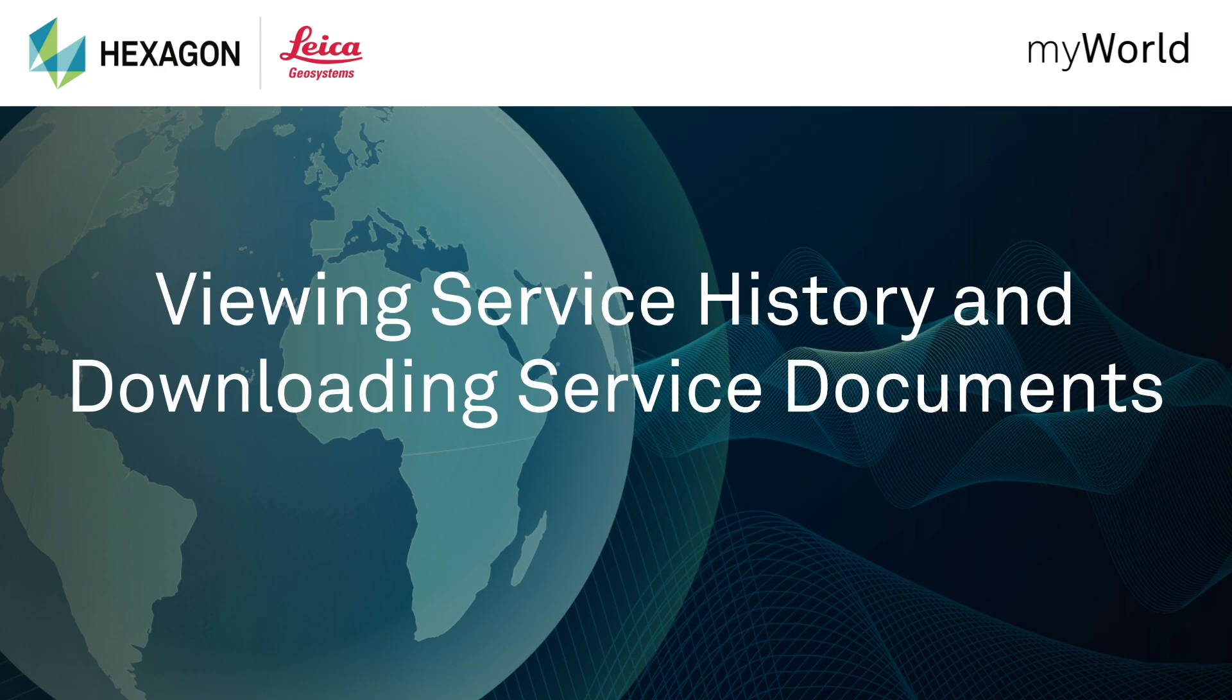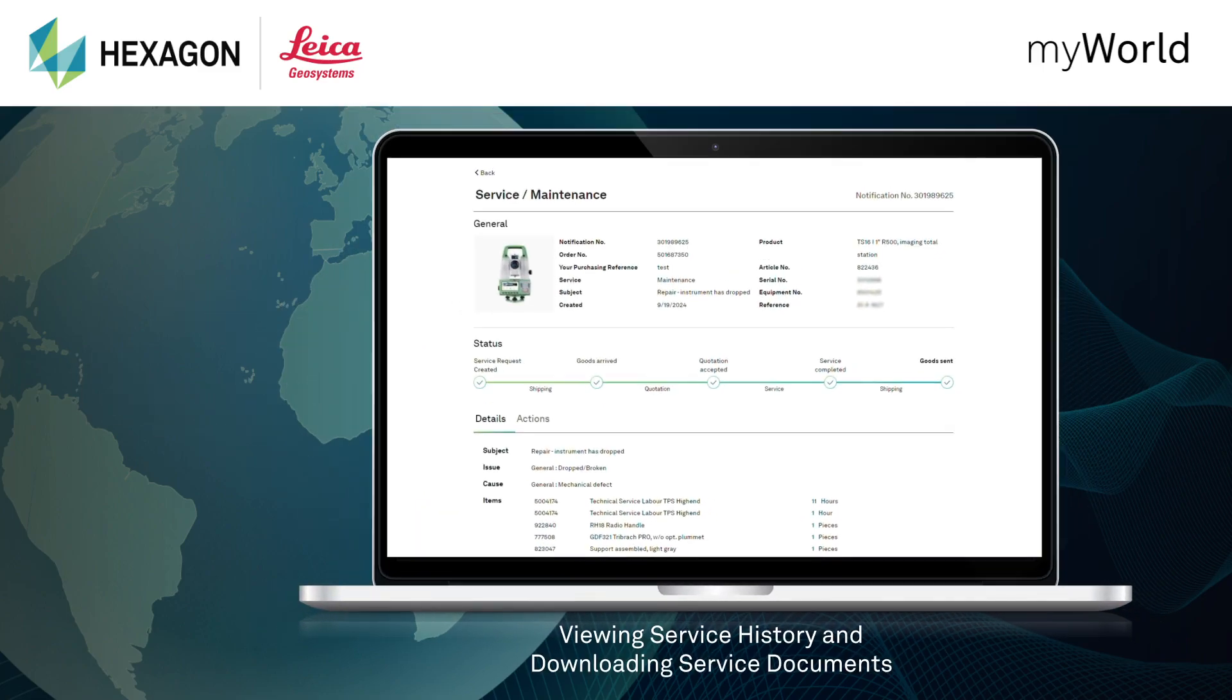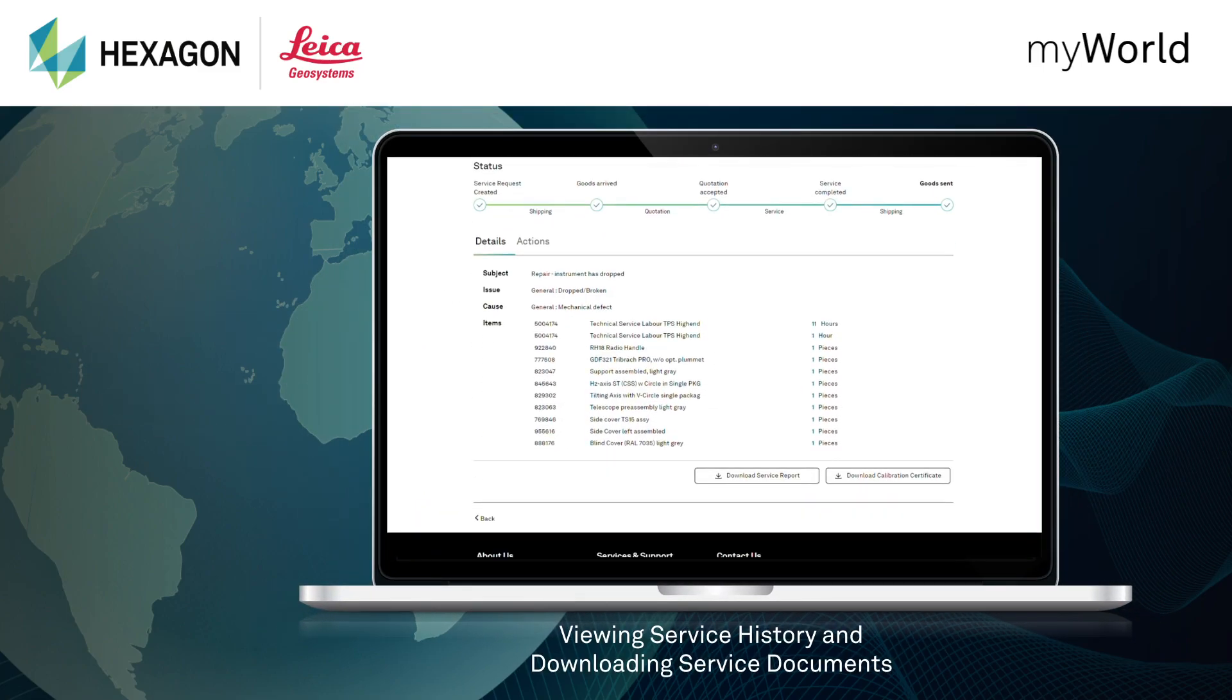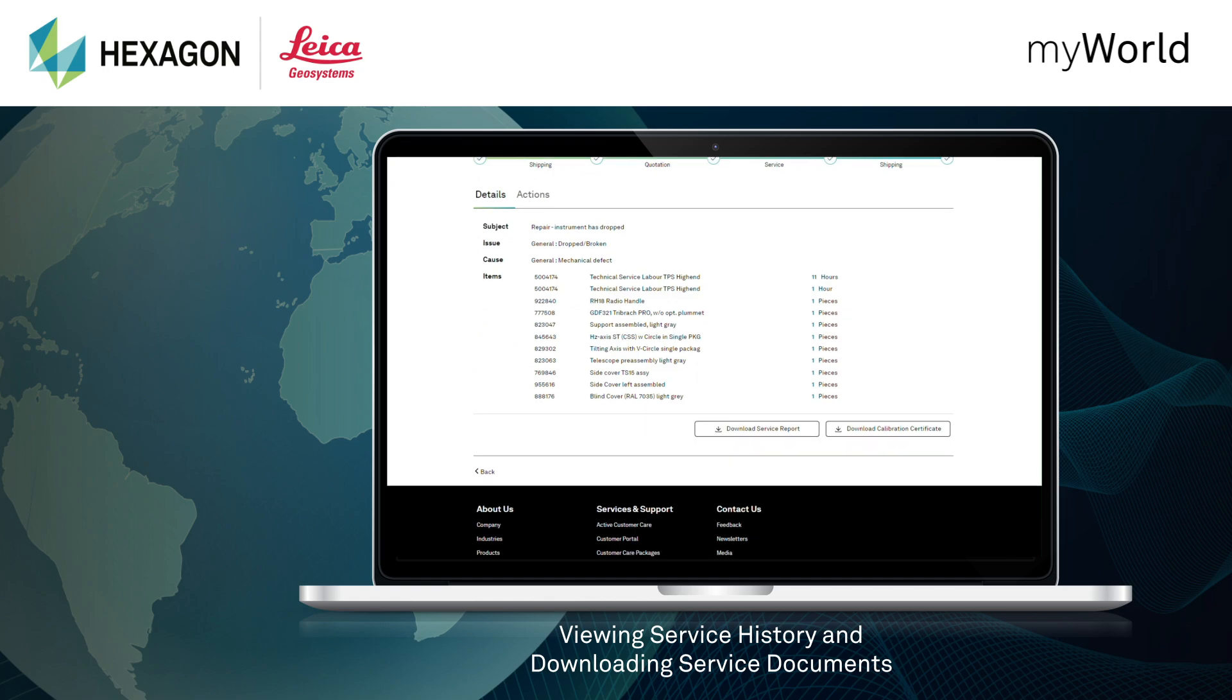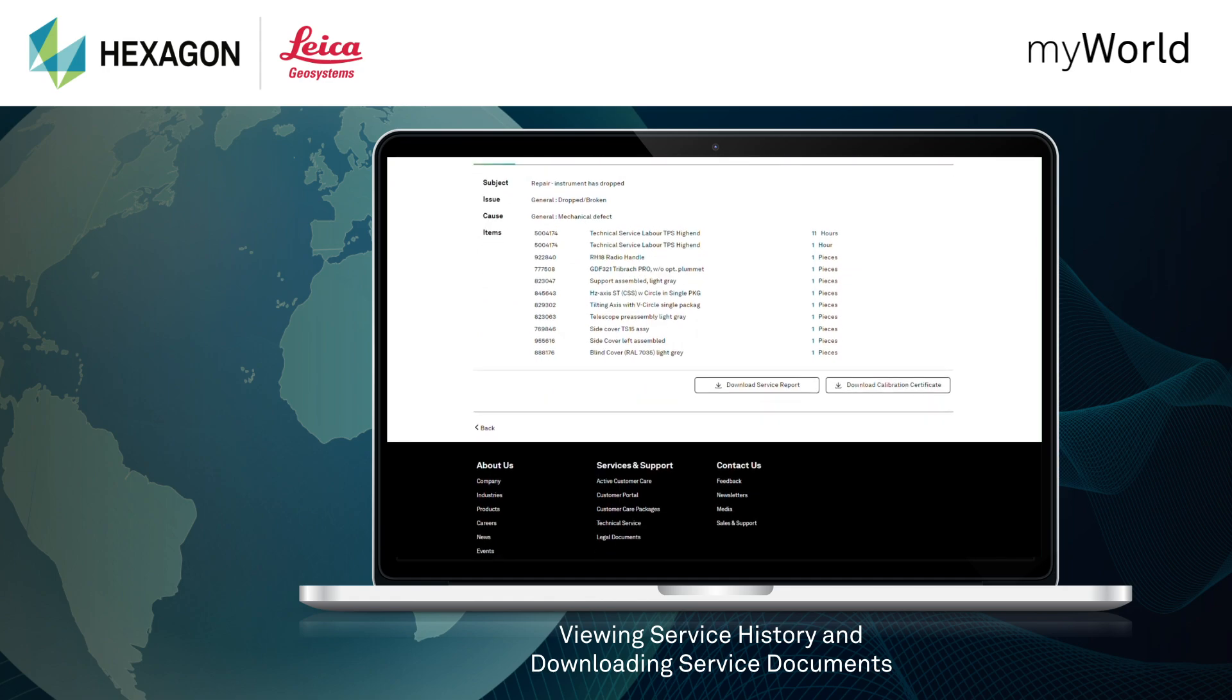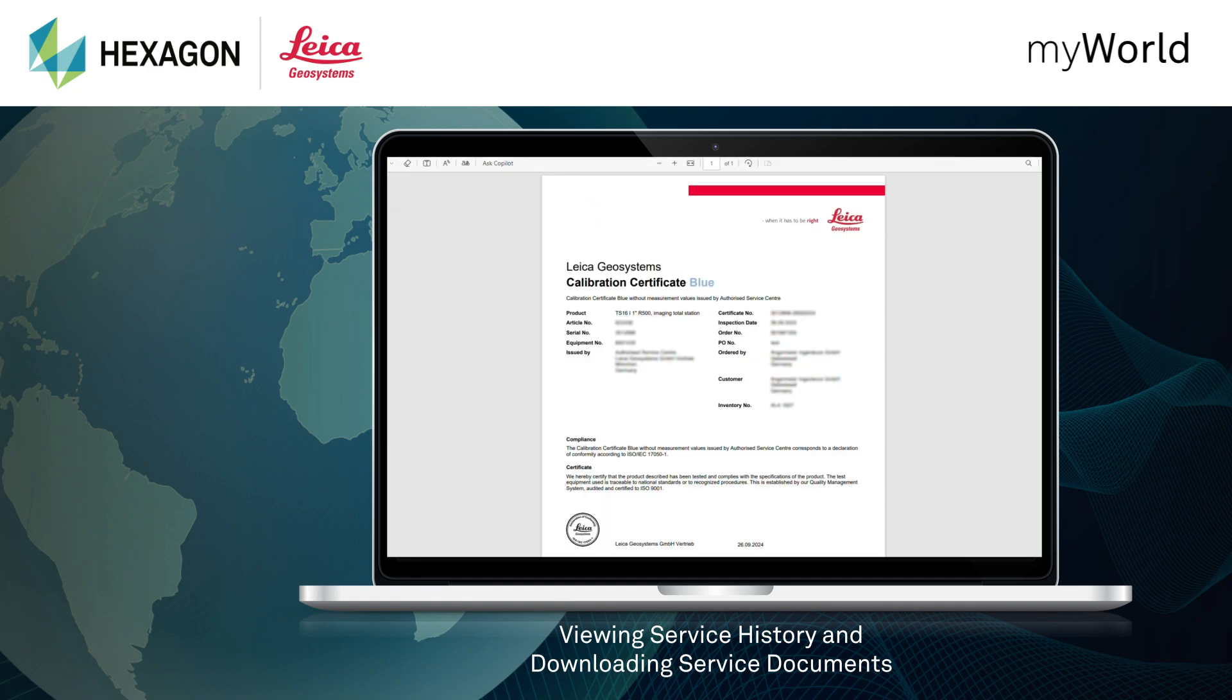Find your past services and easily access your service documents with MyService. Your reports and certificates are just a click away. You can monitor your past service requests anytime and stay up to date with the complete service history of your equipment. You can access the service documents for completed service requests and download service reports and calibration certificates.